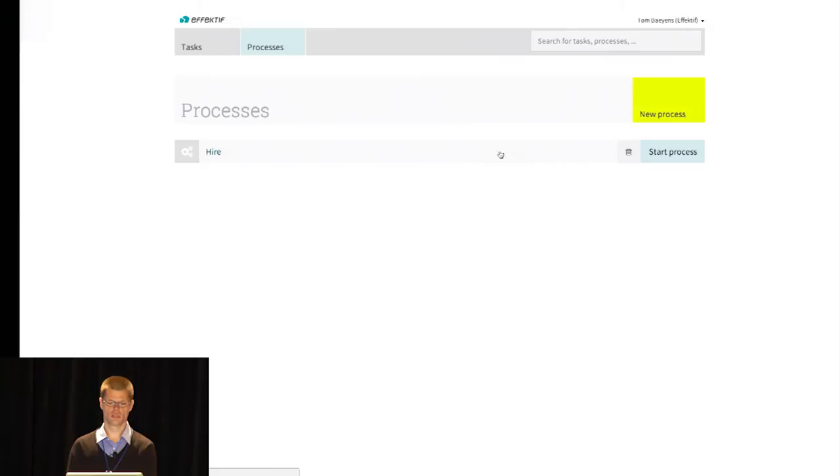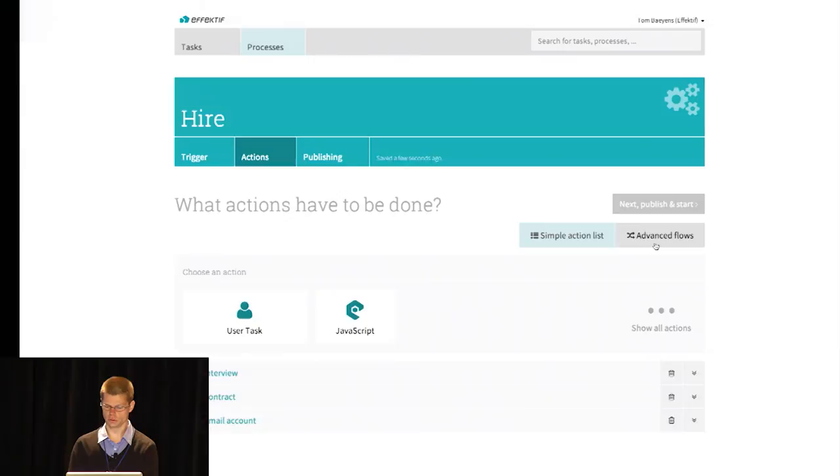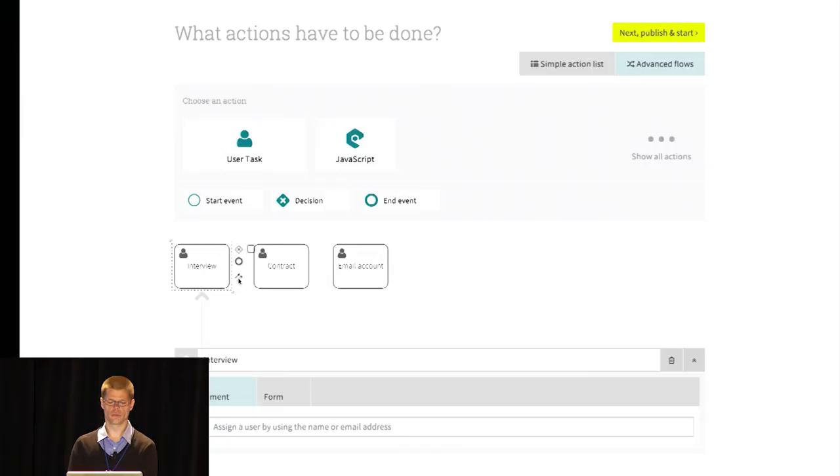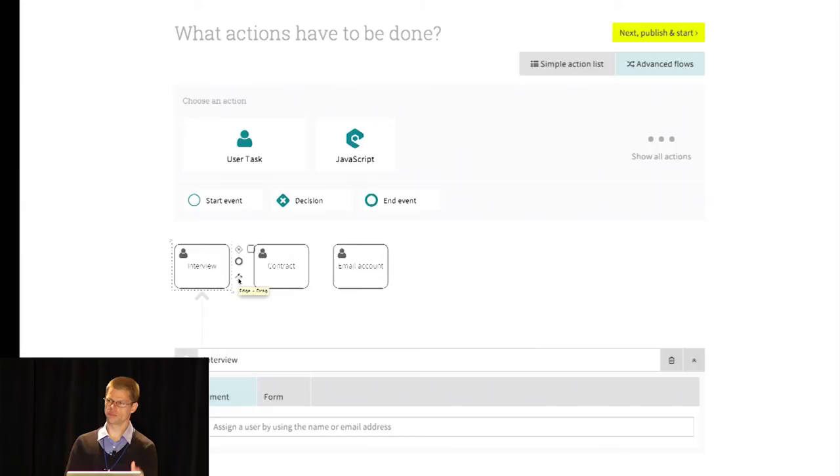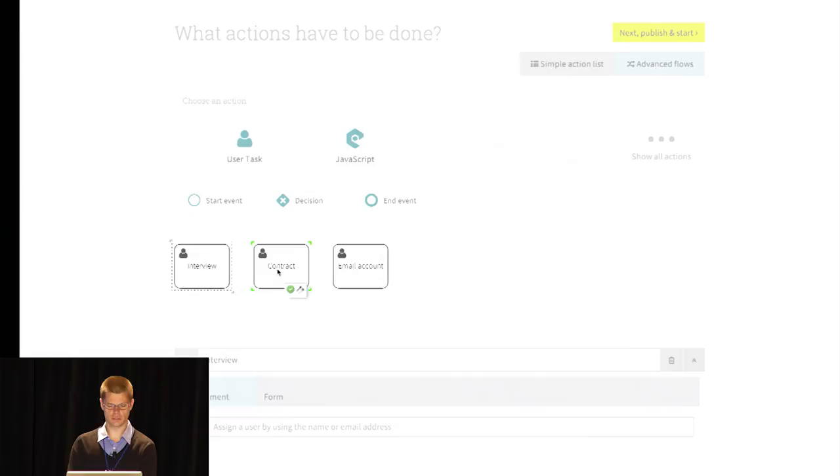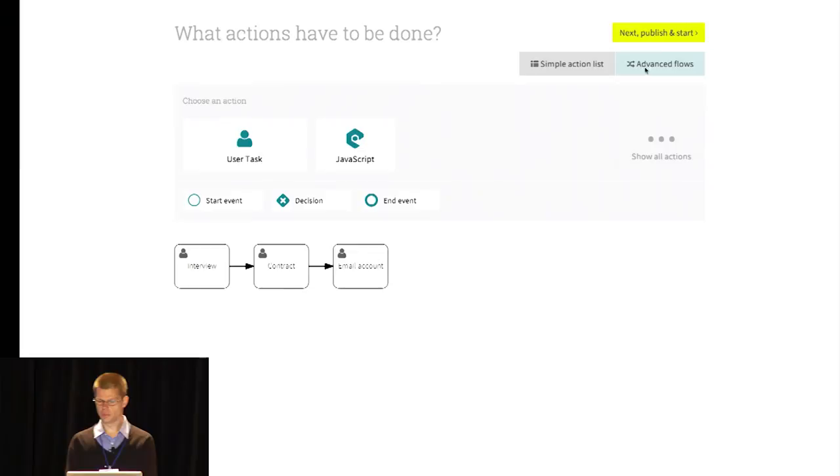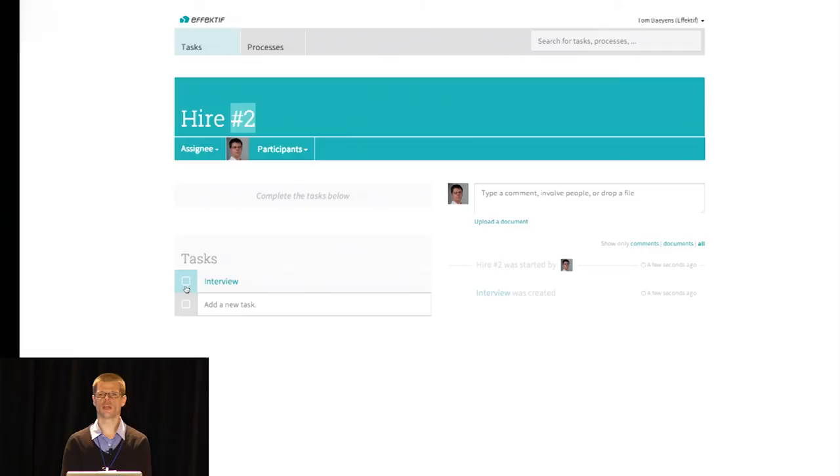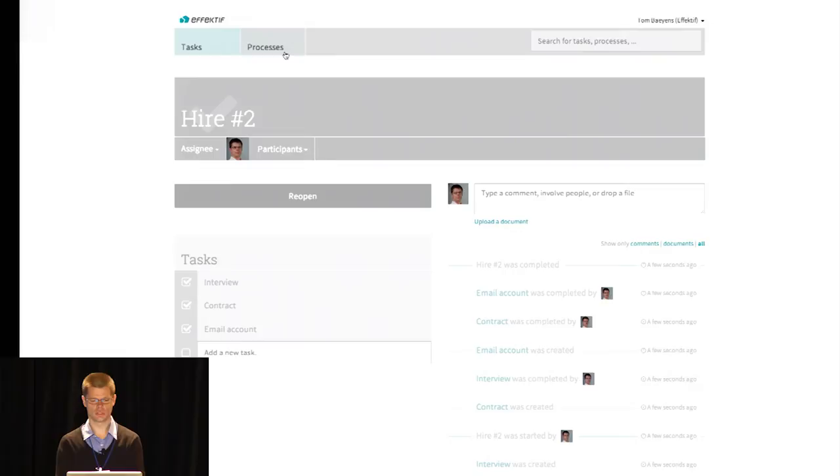So now we want to add a bit of sequence into that. We have the Signavio editor, as you might or might not know. Signavio is the investor in Effektif, and as part of that, we get to leverage their technology. So the Signavio editor is embedded into this product. You connect them up. We republish. And as expected, you get the interview as the first one. When you complete it, you get the next task, and so on.